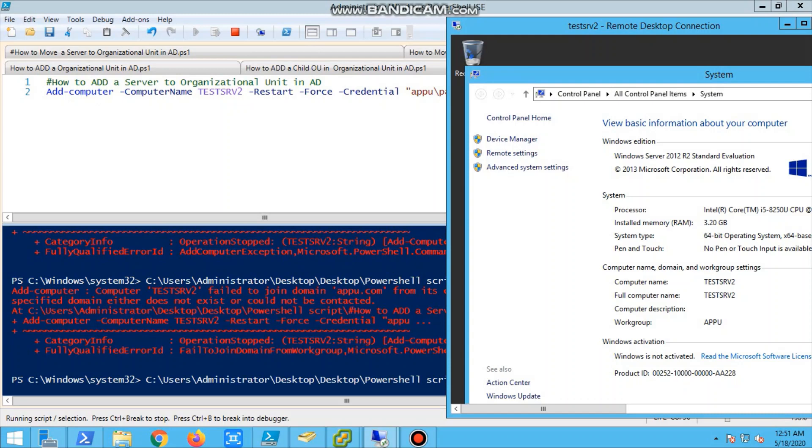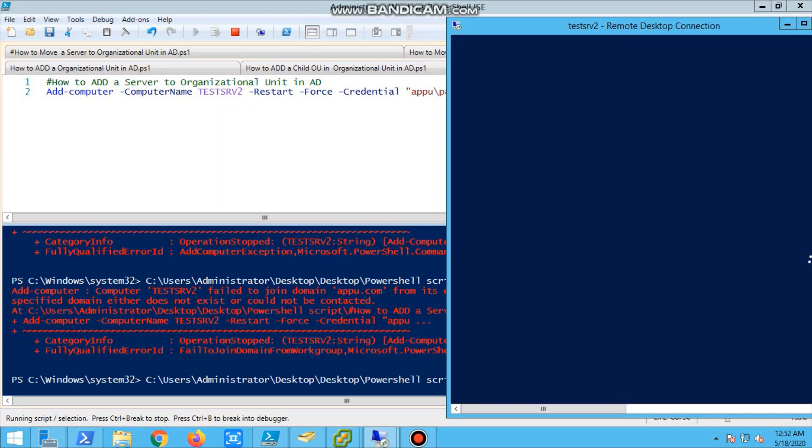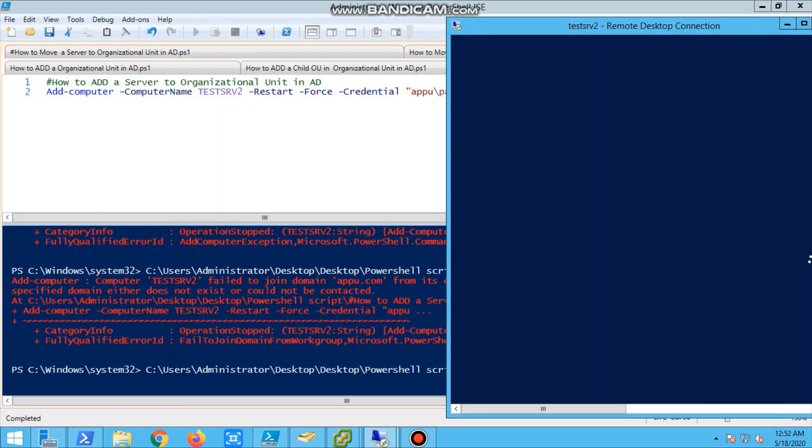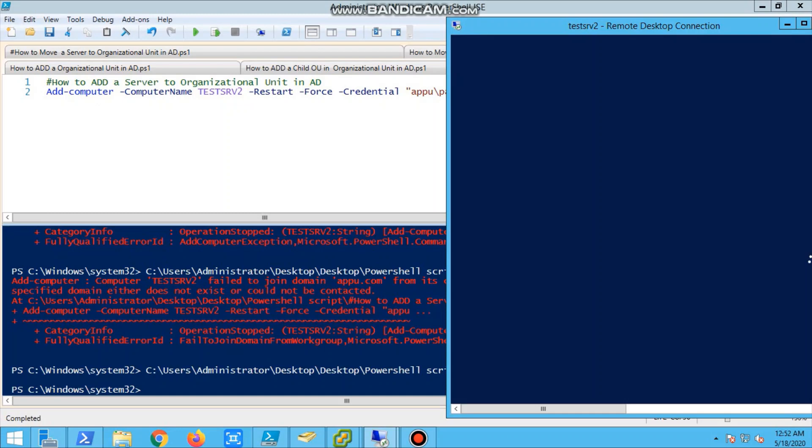We'll see whether the server is rebooting. Still the script is running, so we can see it is in running state. Let's wait for some time. Yes, the server got rebooted, so it is adding to the domain and it is rebooted.